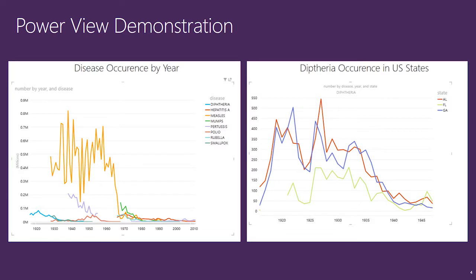How about these views of the same data? These reports created in PowerView show disease occurrence by year and diphtheria cases for three US states over the course of hundred years. The peaks and valleys present the underlying data in a visual way and give you an opportunity to have a discussion with your students on potential causes.